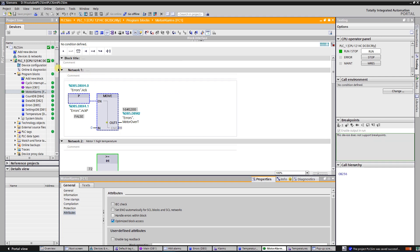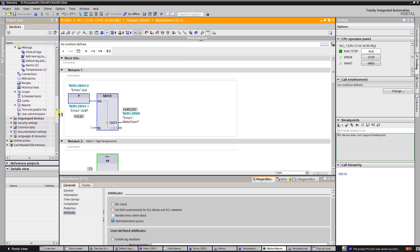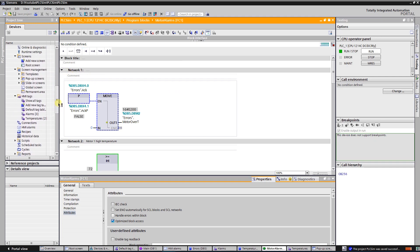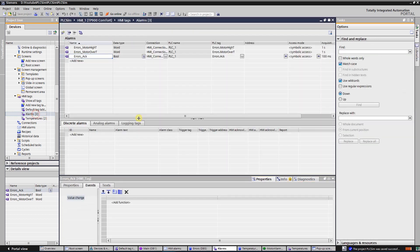Switch to comfort panel. Add one to the project if you have none. It is a good practice to create separate tag tables for different types of tags. I have created two additional tag tables: one for alarms and another one for temperature readings.